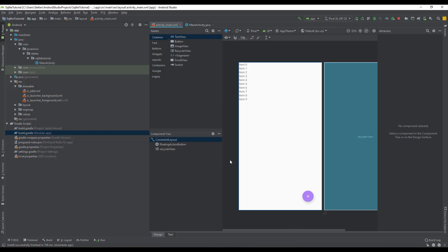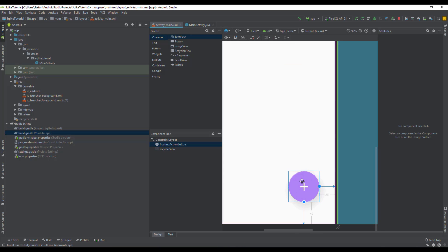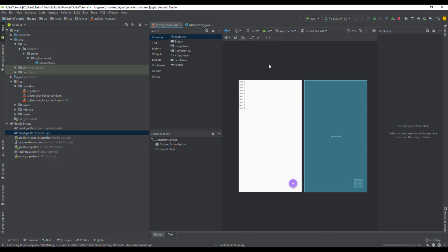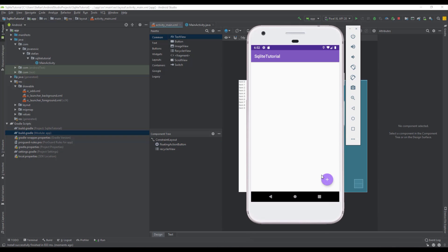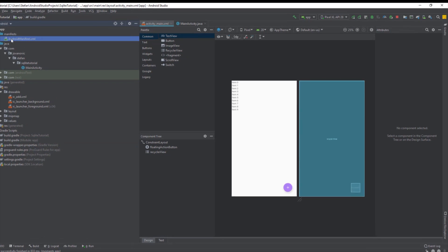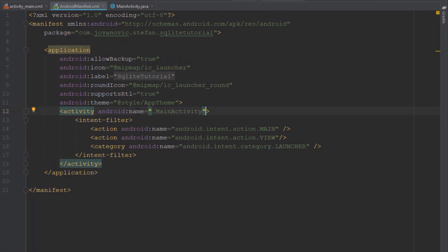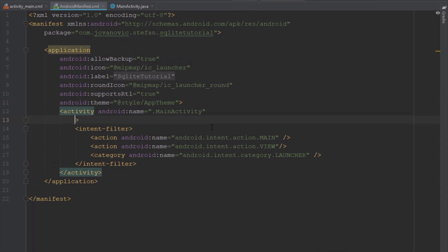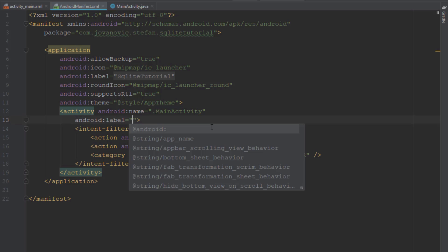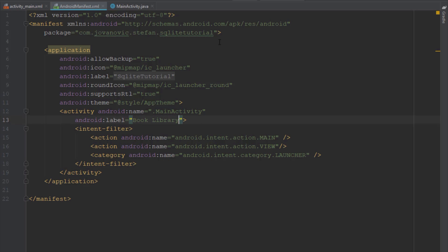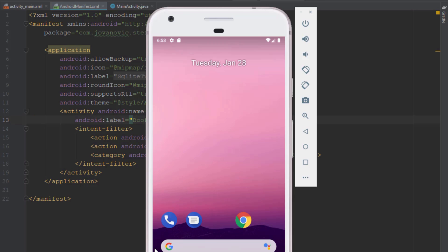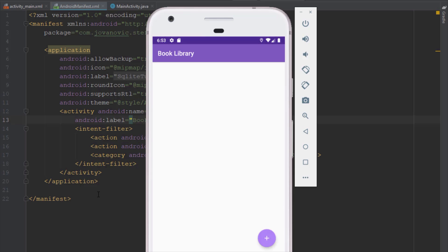I think we should decrease that value a little bit, so let's set it to 28 — right and bottom. And let's run our application now. Now it looks better. Next we need to change this action bar title. Inside the Android manifest file we need to add the attribute label and let's set it to Book Library. So when we run our application our activity will have a Book Library title.